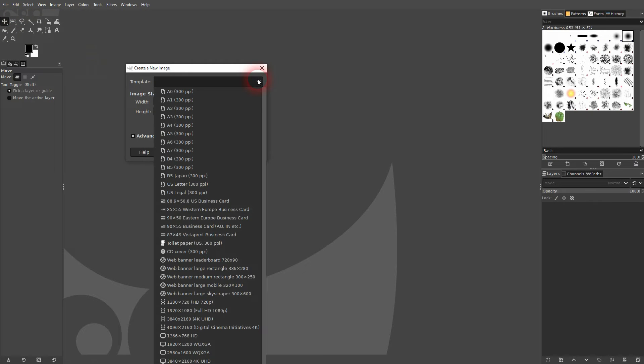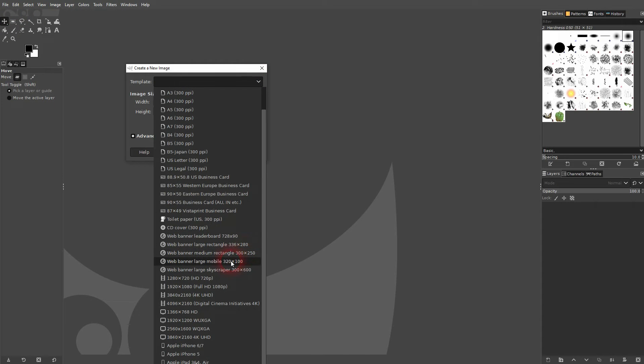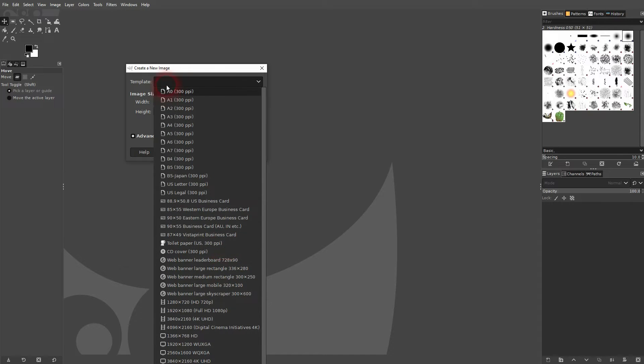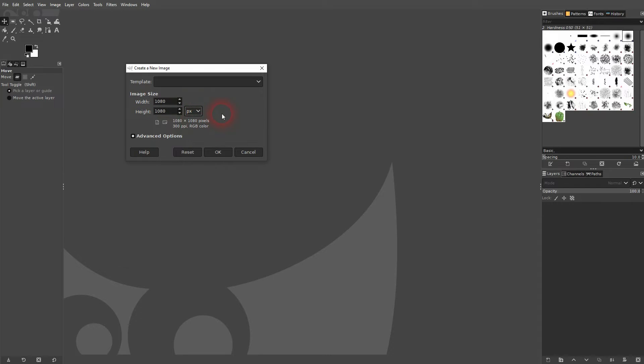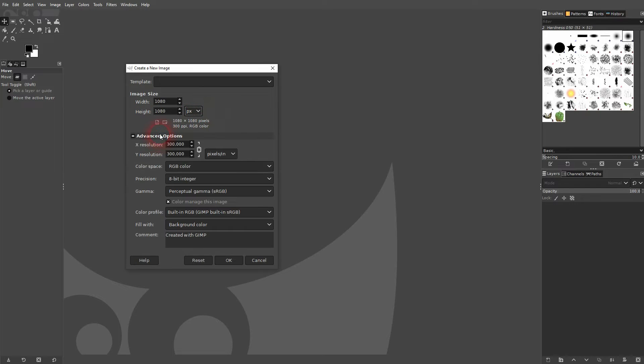Let's change width and height. Let's make it 1080. We'll use pixels. We can change the advanced options, but for beginners I would suggest keeping that unaffected.